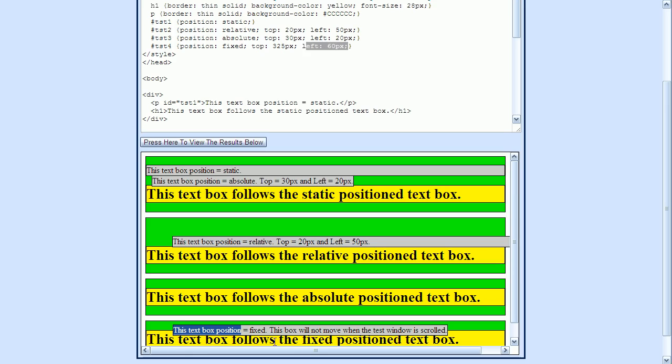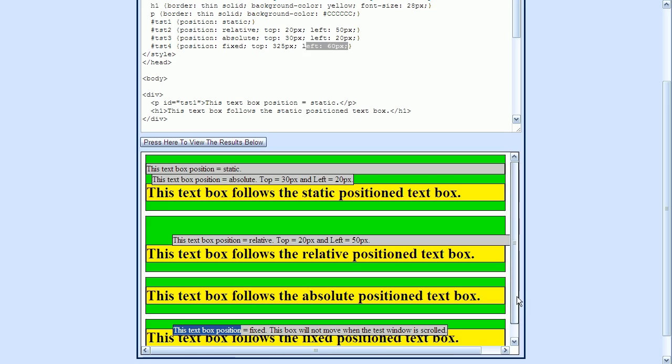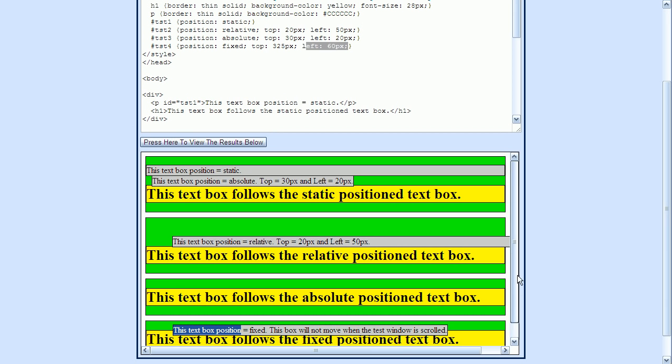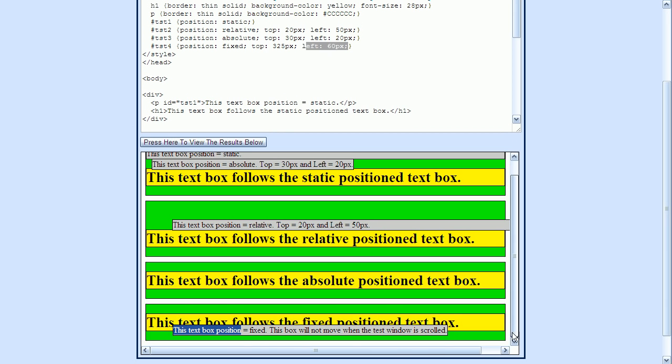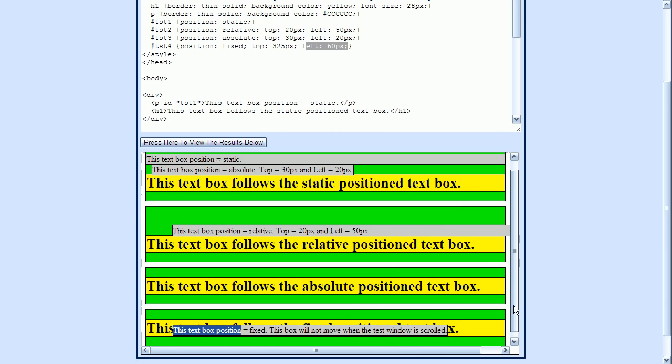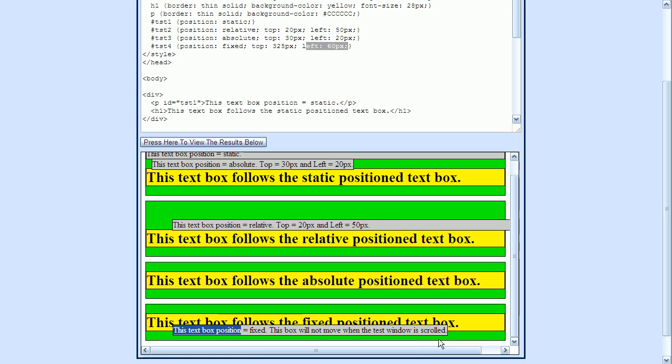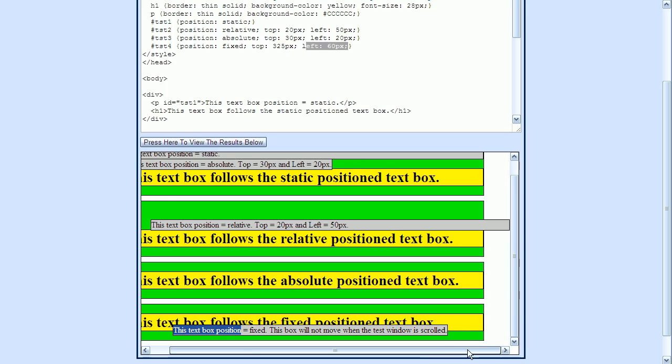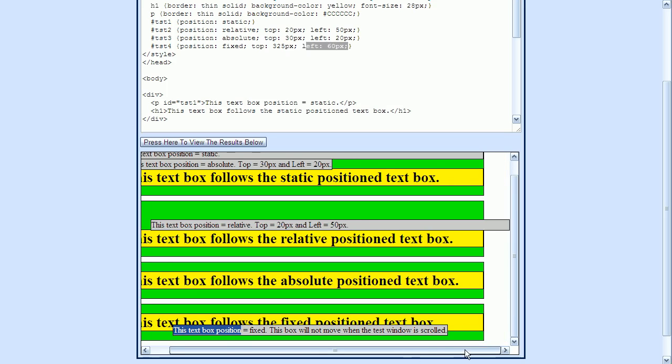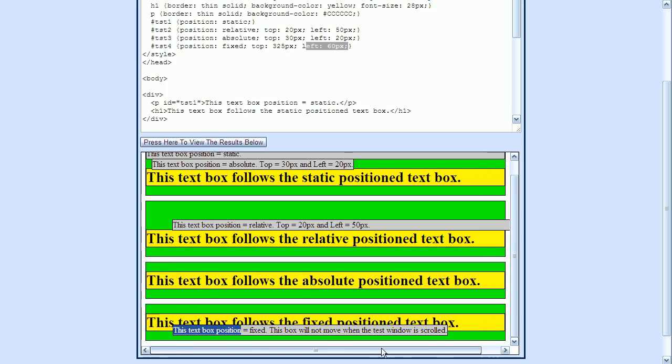And now if you watch this text while I scroll the window, you'll see that it stays fixed even when I'm scrolling. And I can scroll from left to right also, and this text will stay in a fixed position.